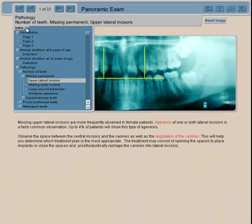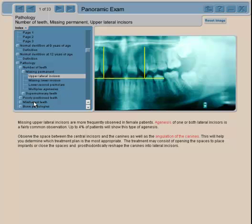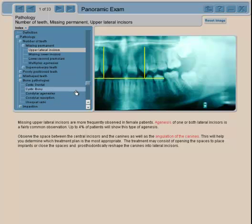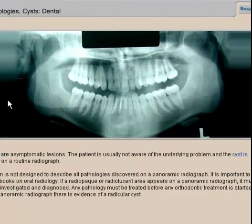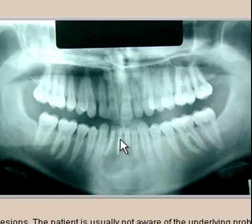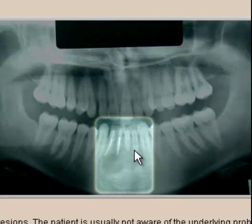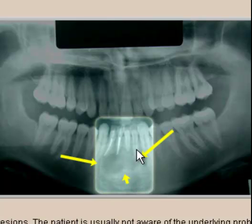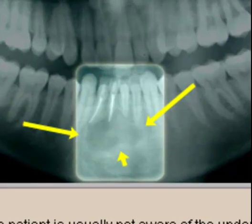You can go back to the index and look at all sorts of pathologies or problems that you can encounter. Another x-ray shows us that even though this patient had two root canals, there was still a cyst that we discovered on what I would call a routine radiograph.